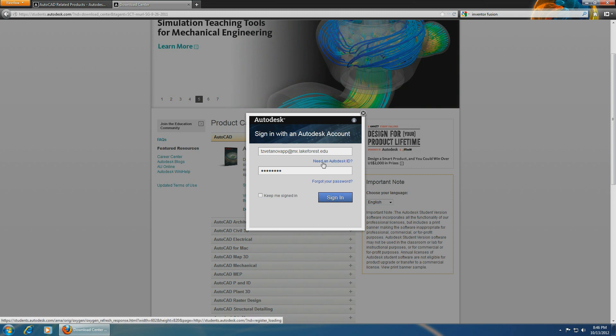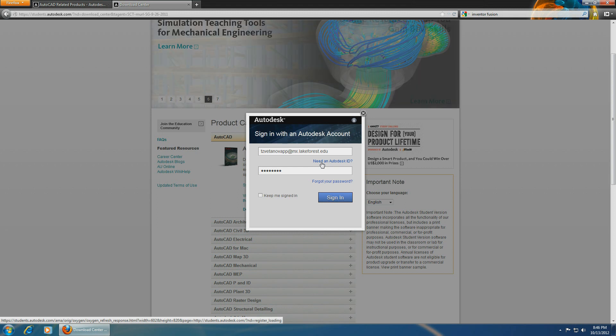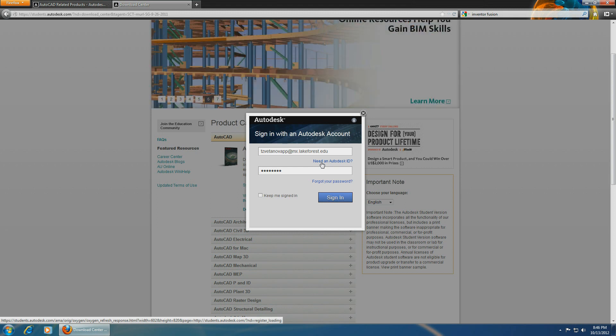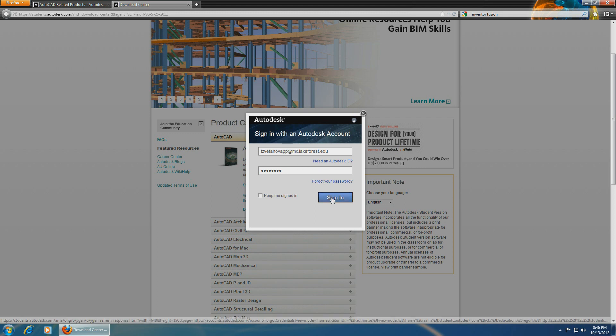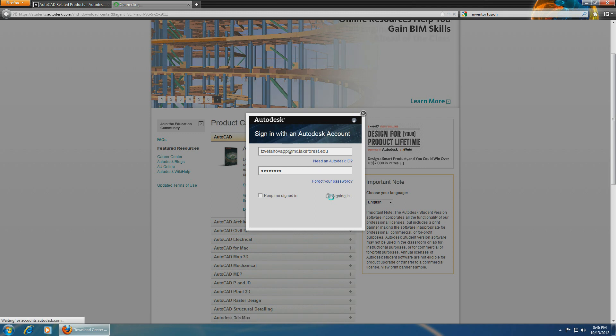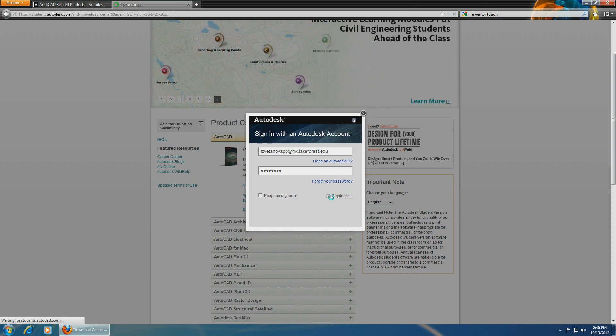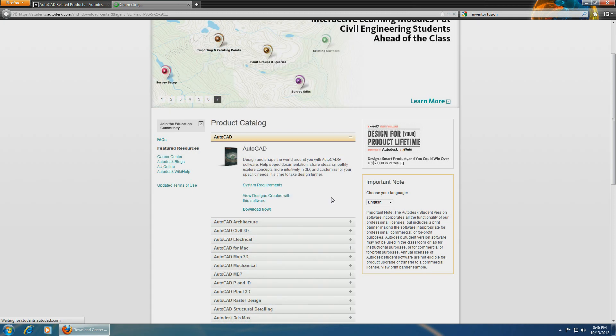you've never signed up, just click on 'Need an AutoCAD ID', type in your email, go back to your email, confirm that you're a student, create a password, and go back to this window. Since I already have an account, I'll sign in.